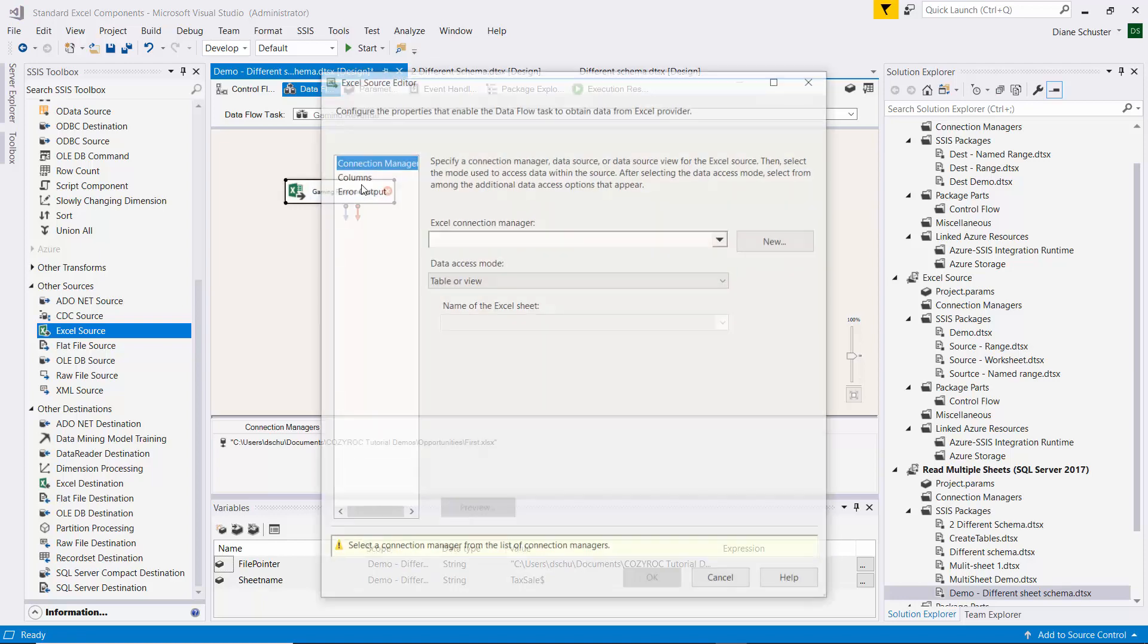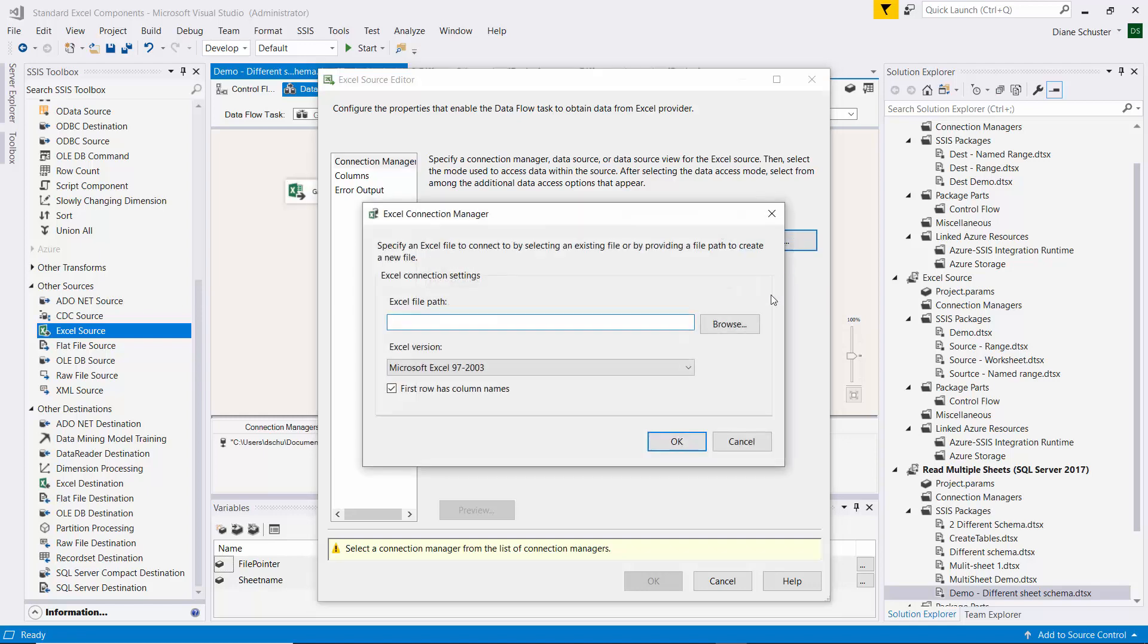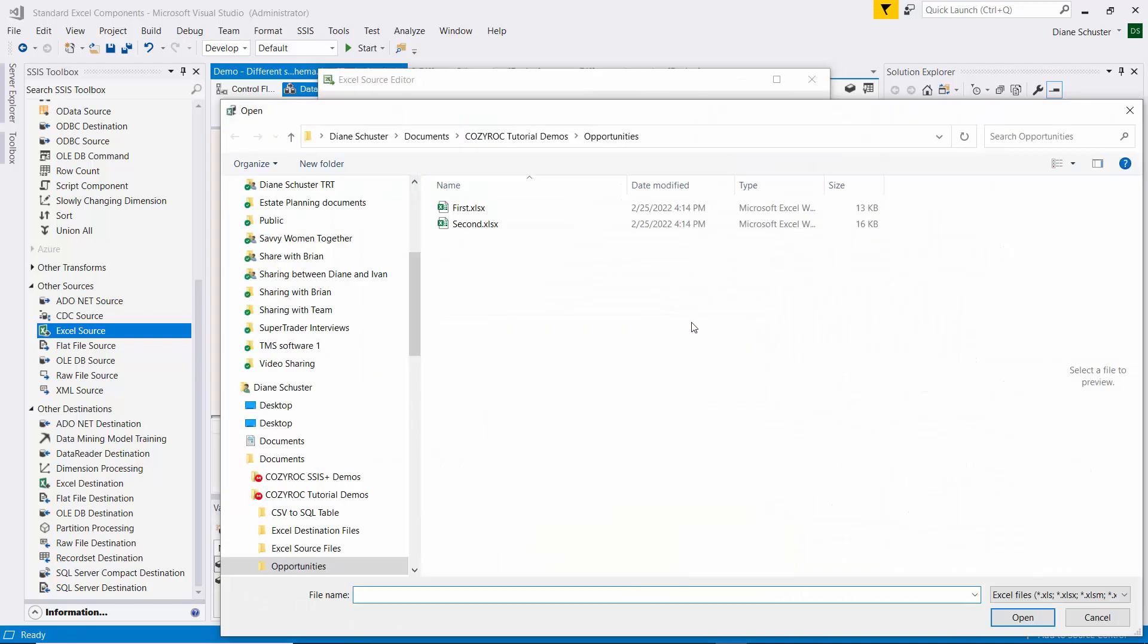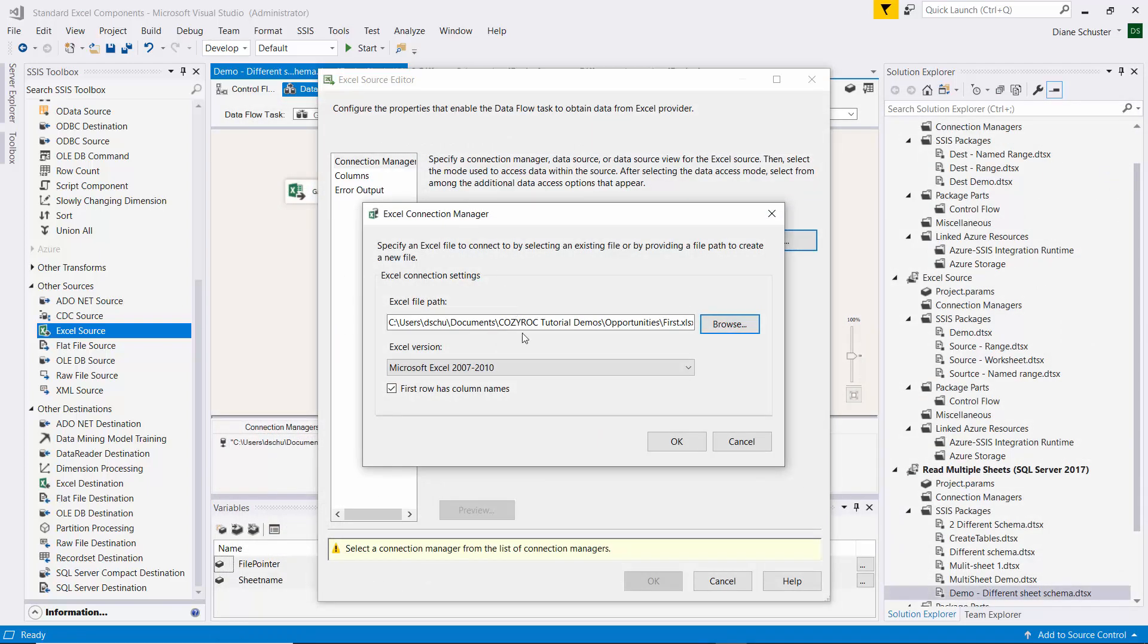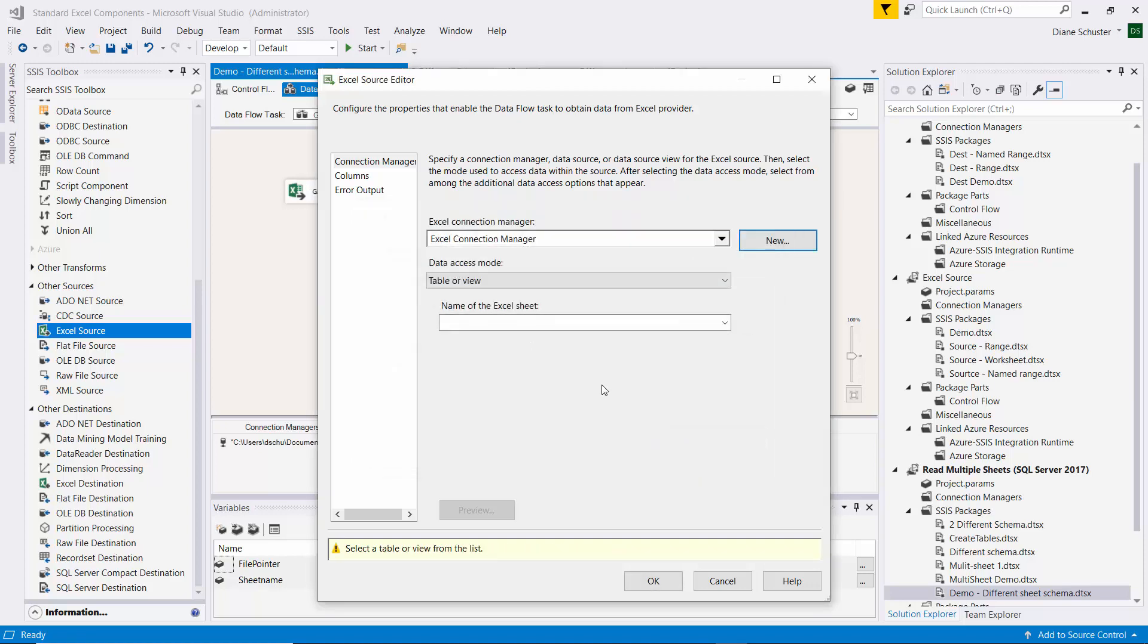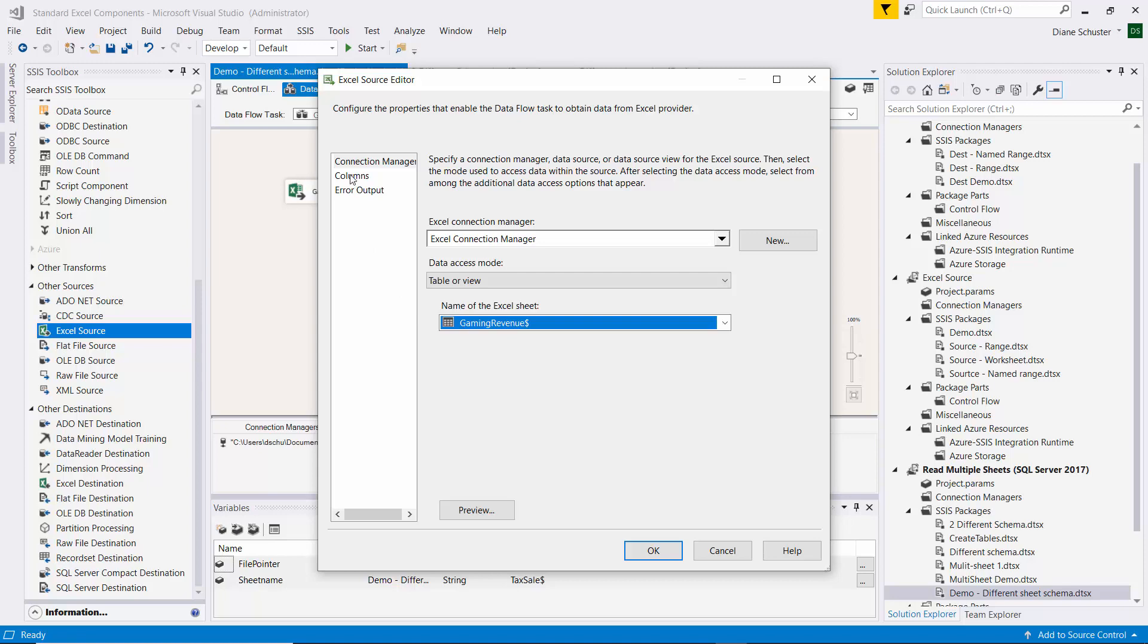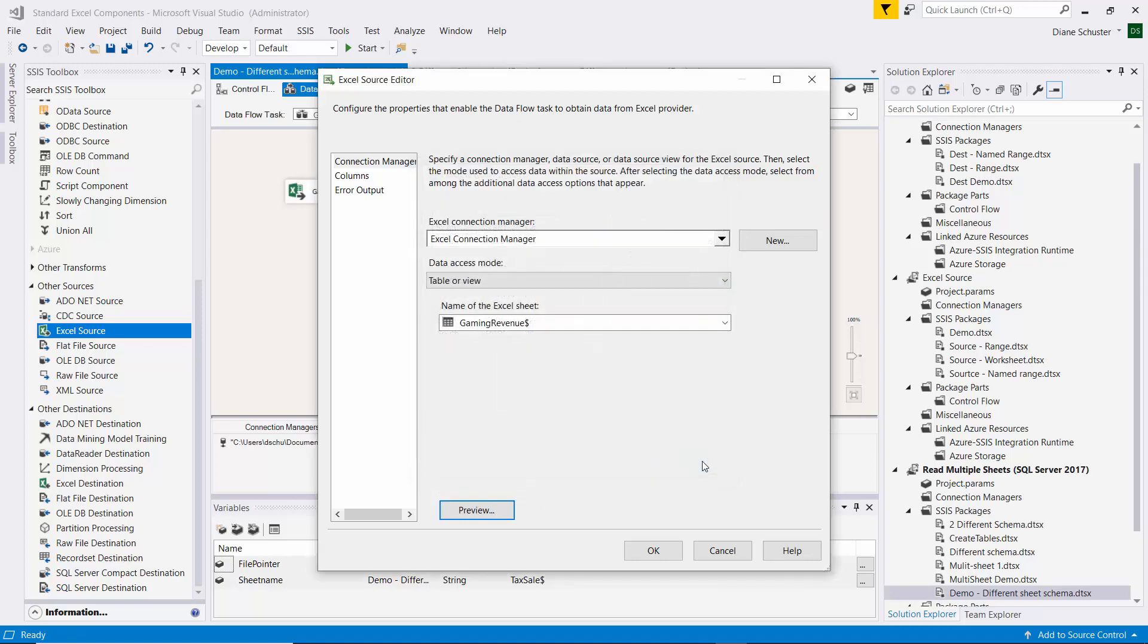Double click on it. Set up a new Connection Manager. And this Connection Manager right now, we're just configuring it to point at one file, the first Excel file here. And click OK. We're going to modify that later to be dynamic. We'll leave this to Table or View. And then we select the Gaming Revenue because we know that's the path we're on right now based on the sheet name. And we can preview the data, and that definitely is our Gaming Revenue data in the first Excel file.